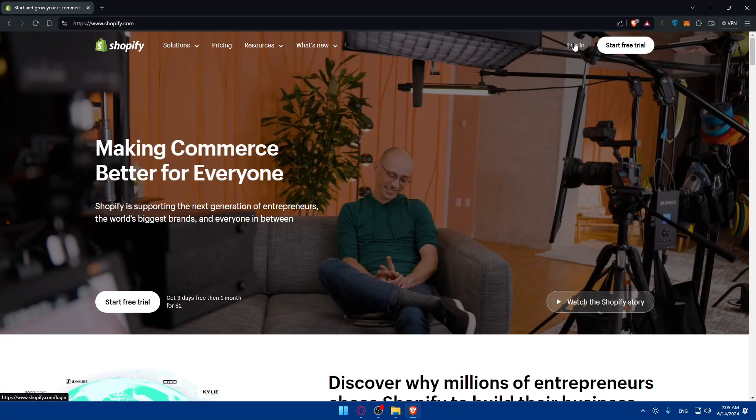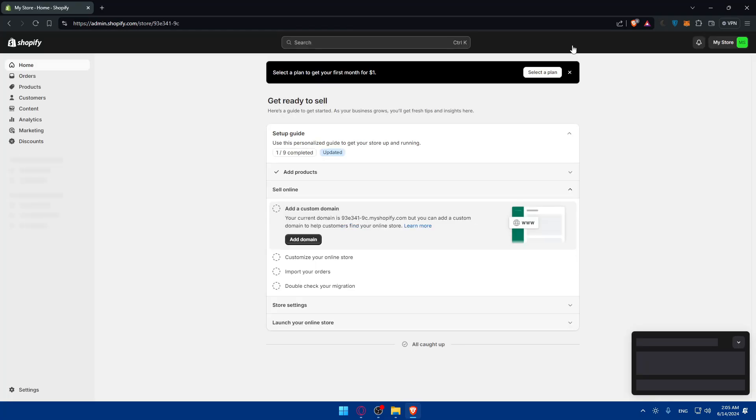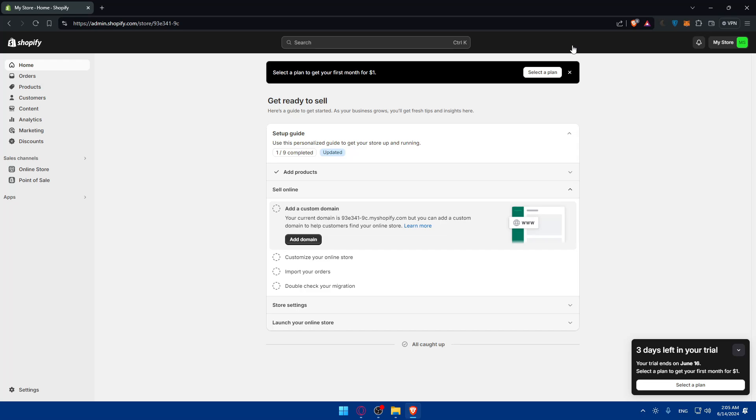Click on login if you have an account. If you don't, click on start free trial. You can use Google if you don't want to go through all the steps of creating or logging into your account. Once you click on login, you'll be taken to the admin panel. If you create an account, you'll need to answer some questions or you can skip them all and find yourself with your new store.